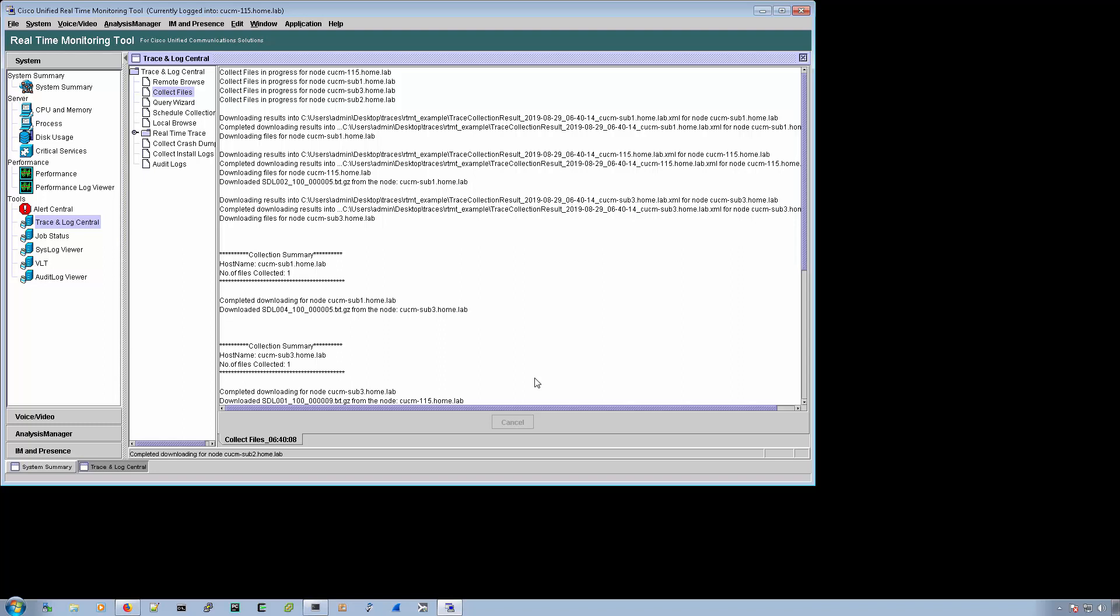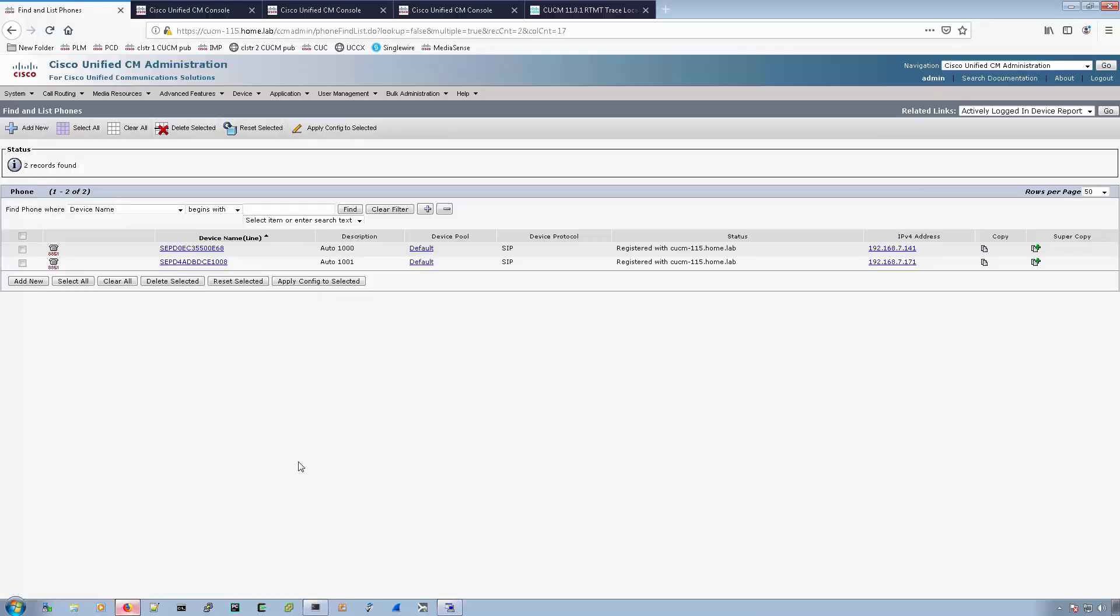And the other way is an approach that we use when RTMT just isn't working for whatever reason. A lot of times that's due to high CPU on the servers. And we'll cover that method first.